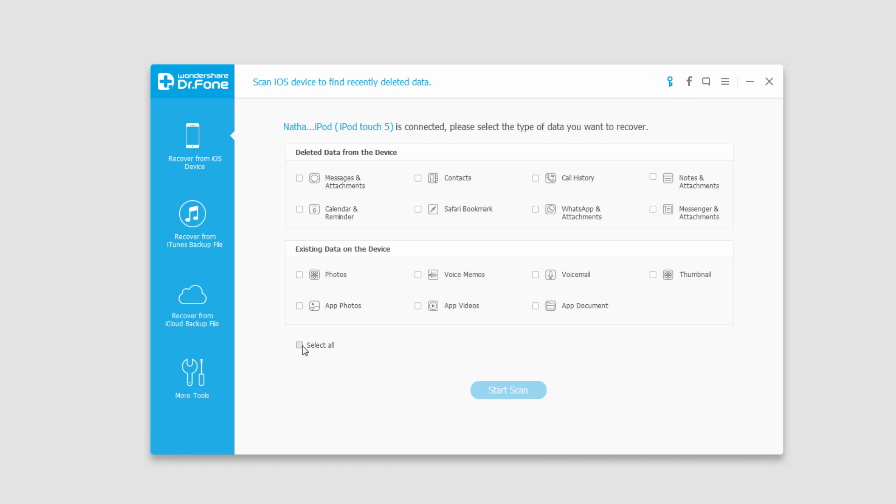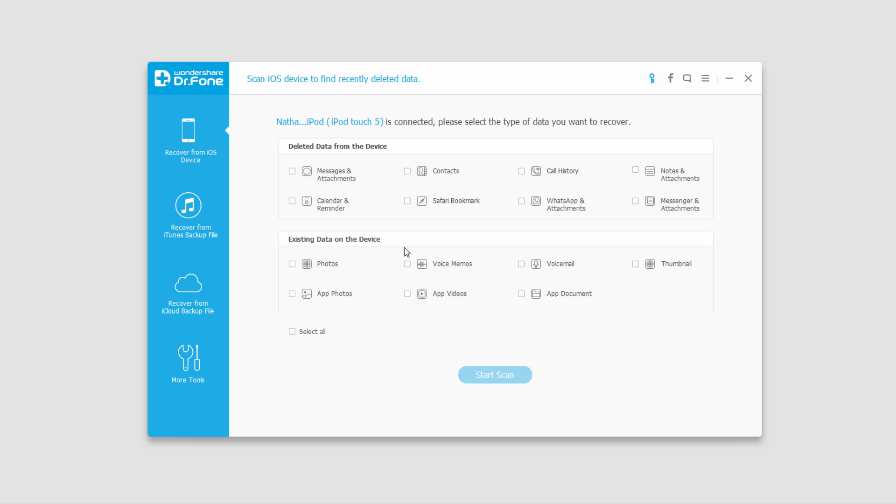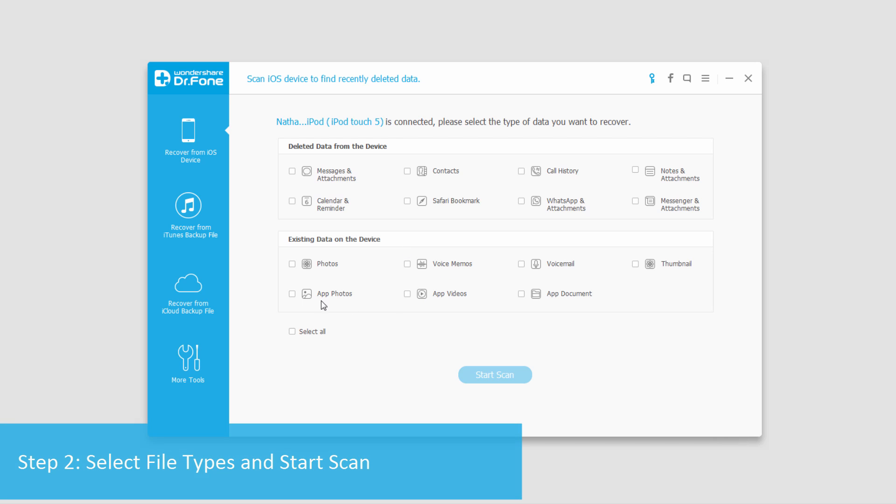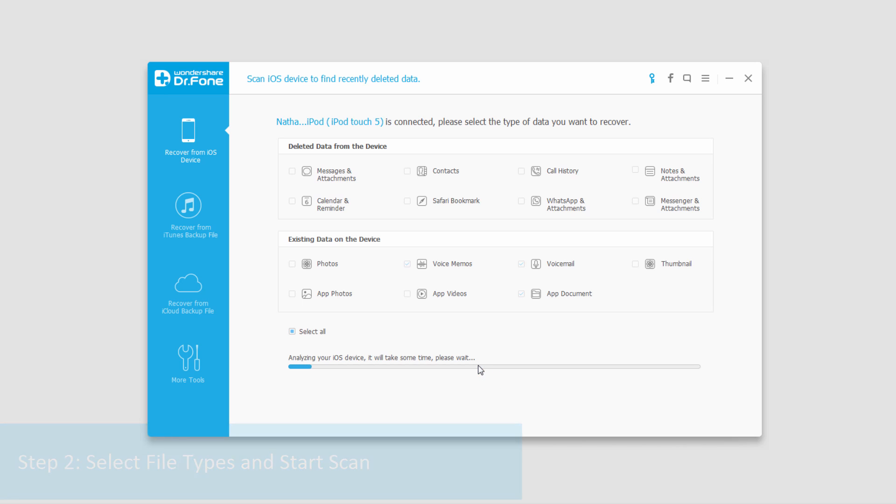I'm going to deselect everything by clicking on select all. Let's look for some existing data. We're going to see what's on here. I'll click on voice memos, voicemails and documents, and click on start scan.